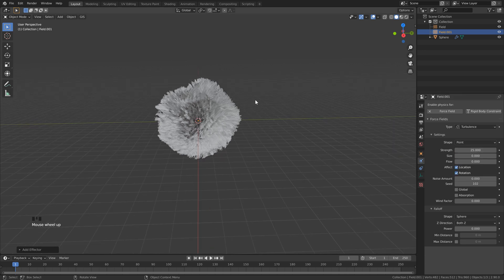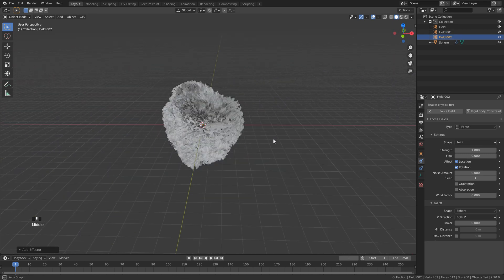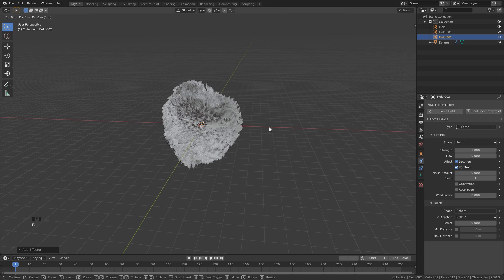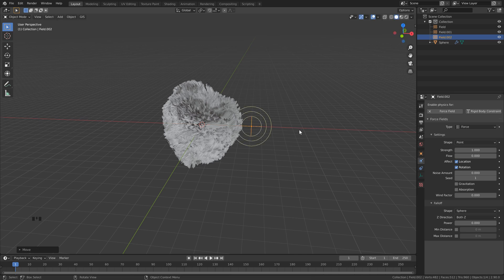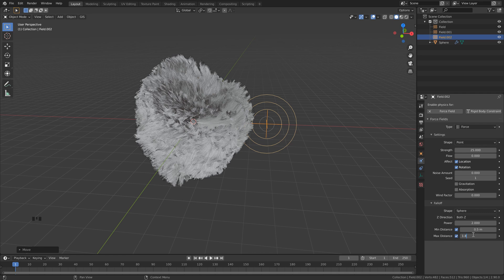Then we want to add one more force, so Shift+A one more time. Click force, and this time come to the side. Hit G to move, X to lock to the X axis, and bring this over until it's just on the edge of our simulation. Set the strength to 25. This time we want to add a falloff, so set the power to 2. Open up the minimum and maximum distance, set this to 0.5, and set the max to around 1.85 or 2.